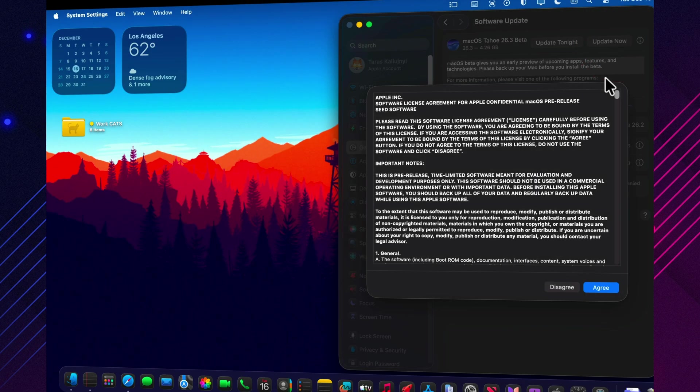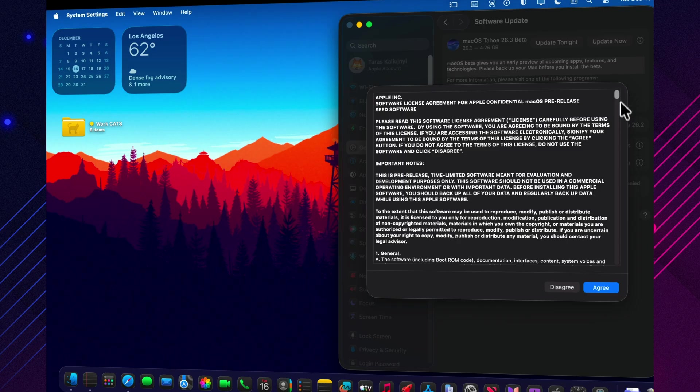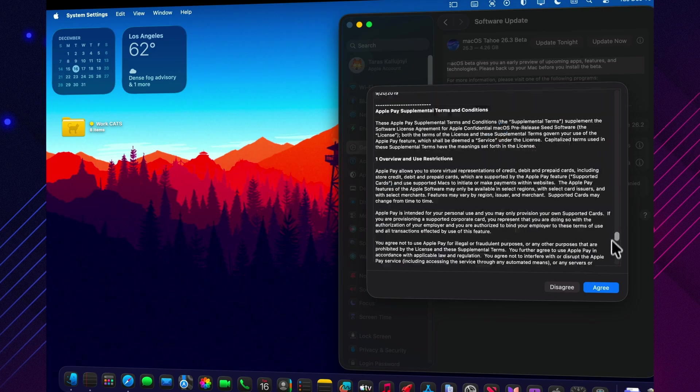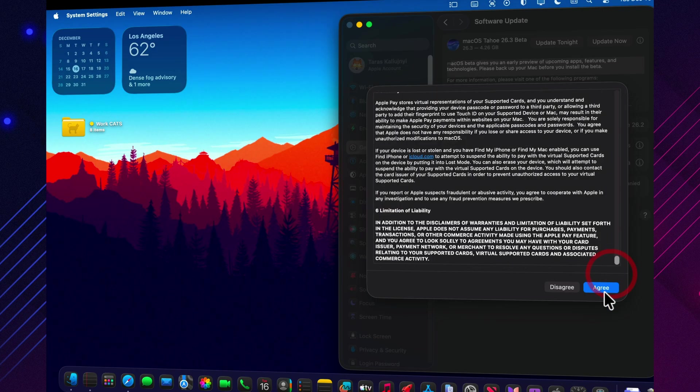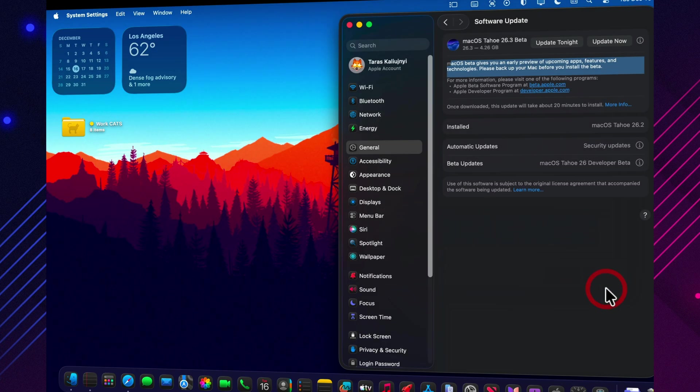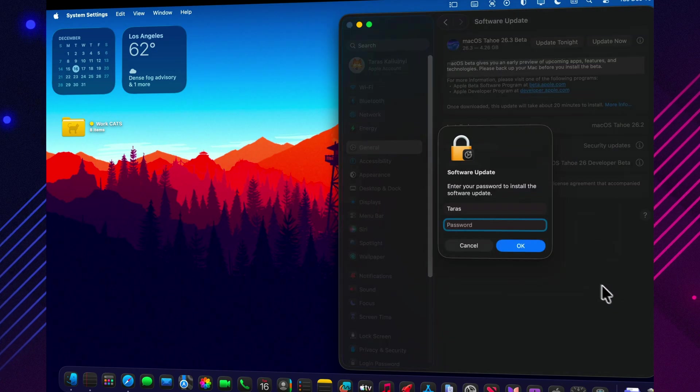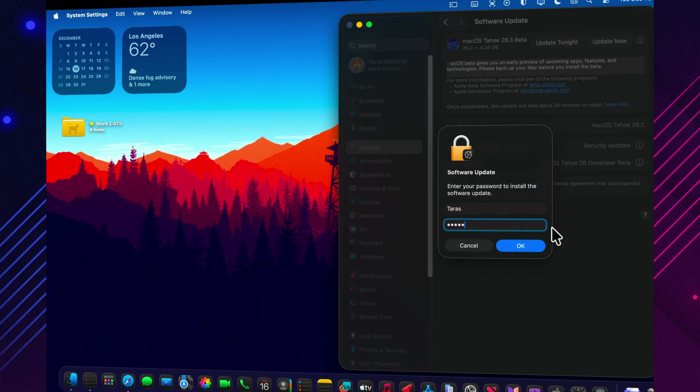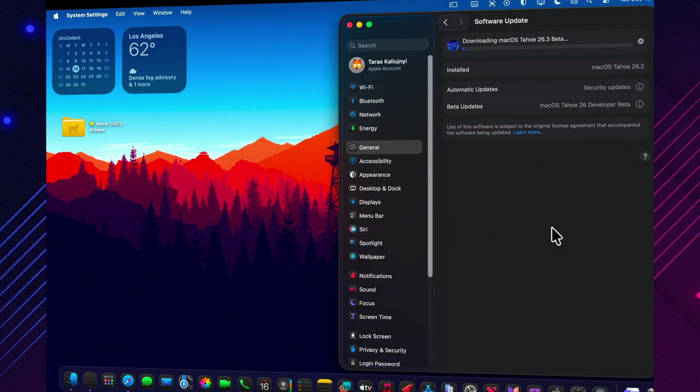In this video, we're keeping it tight. Only what's new in 26.3, plus the practical checklist: bugs, performance, heat, battery, storage, benchmarks, and security.